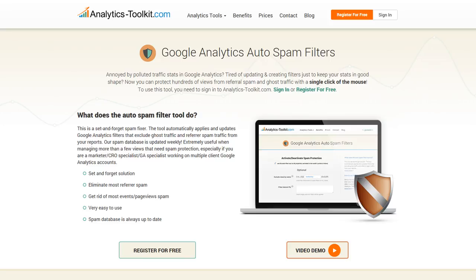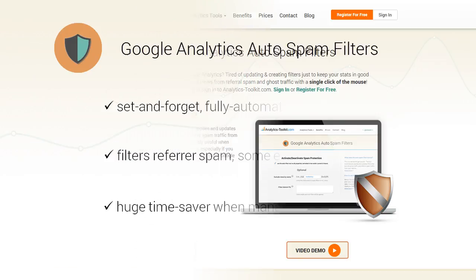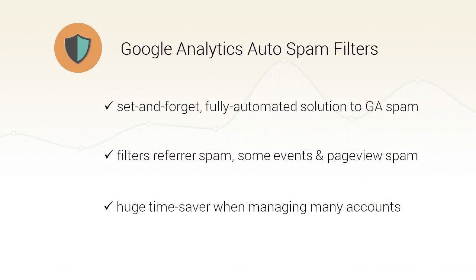In this video we'll present the Auto Spam Filter tool from analyticstoolkit.com. This is a set and forget solution to the problem of Google Analytics referral spam and ghost traffic in general.